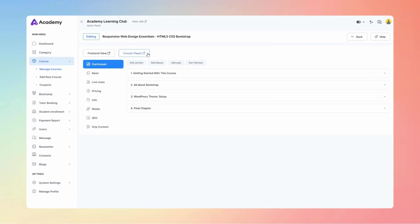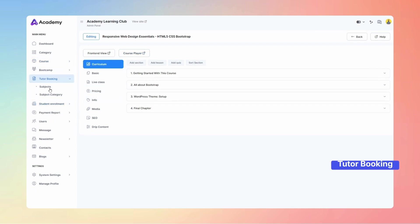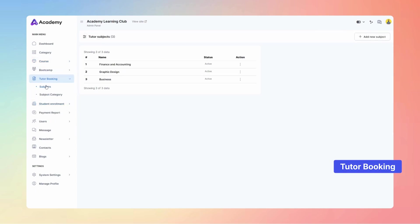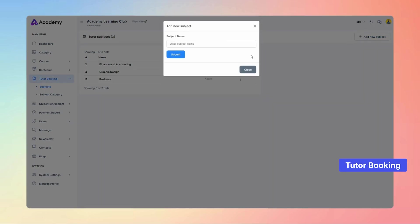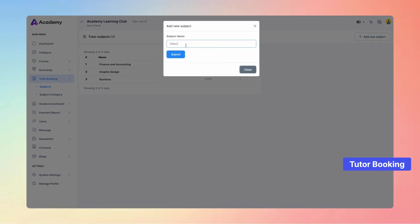In this update, we are integrating the Tutor Booking module. Admins are responsible for setting up tutor subjects and categories. Take the first step by creating a subject now.